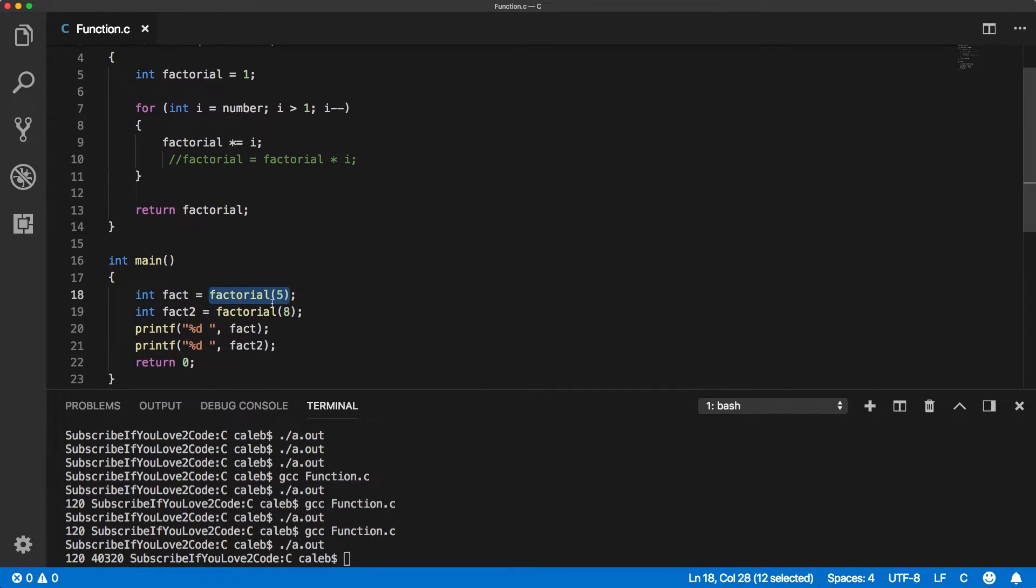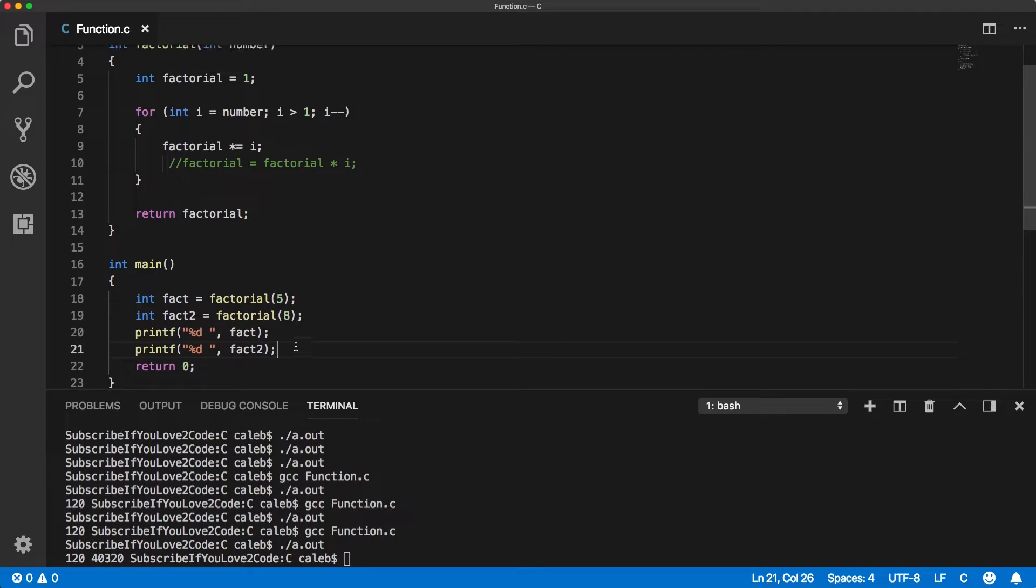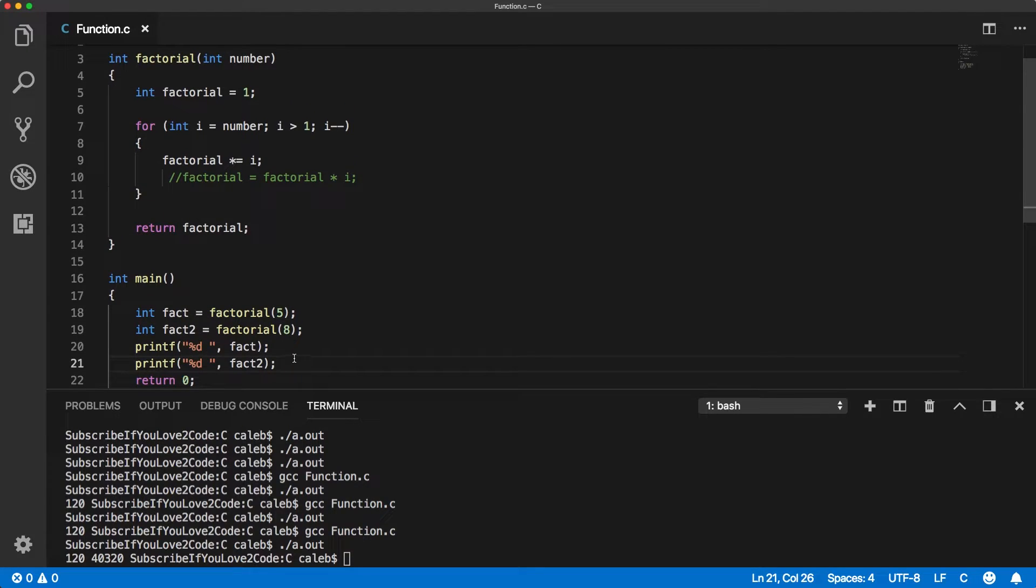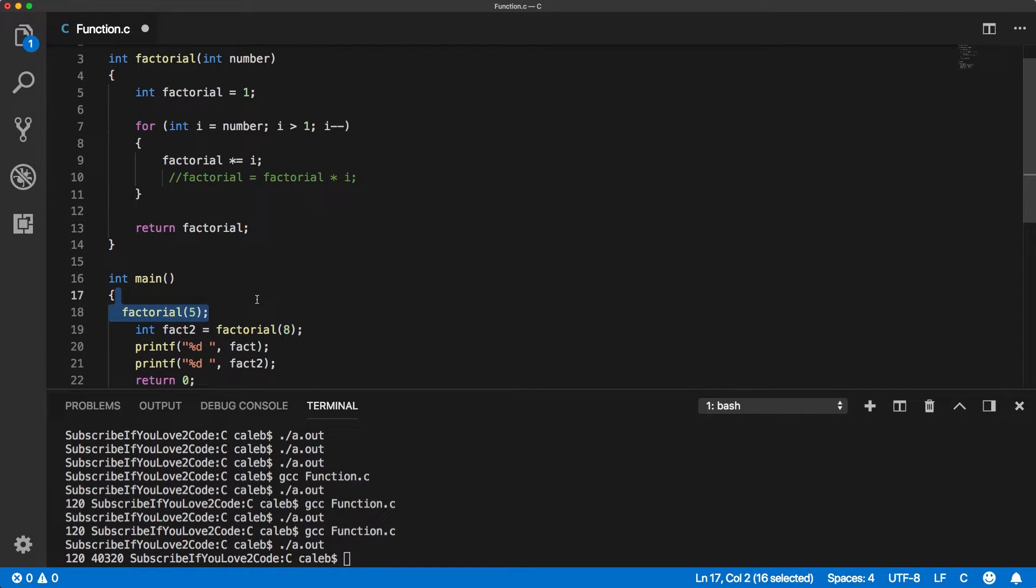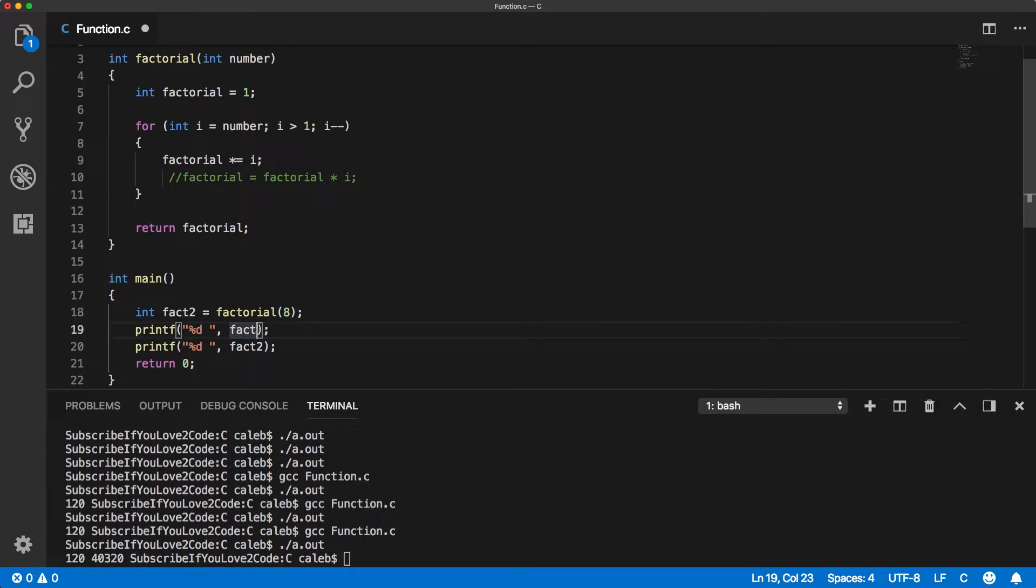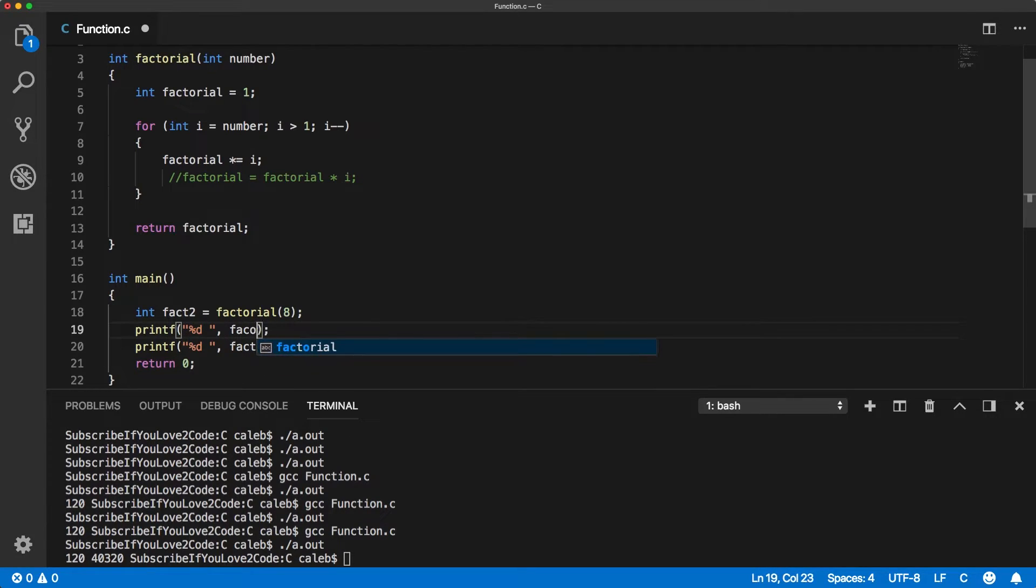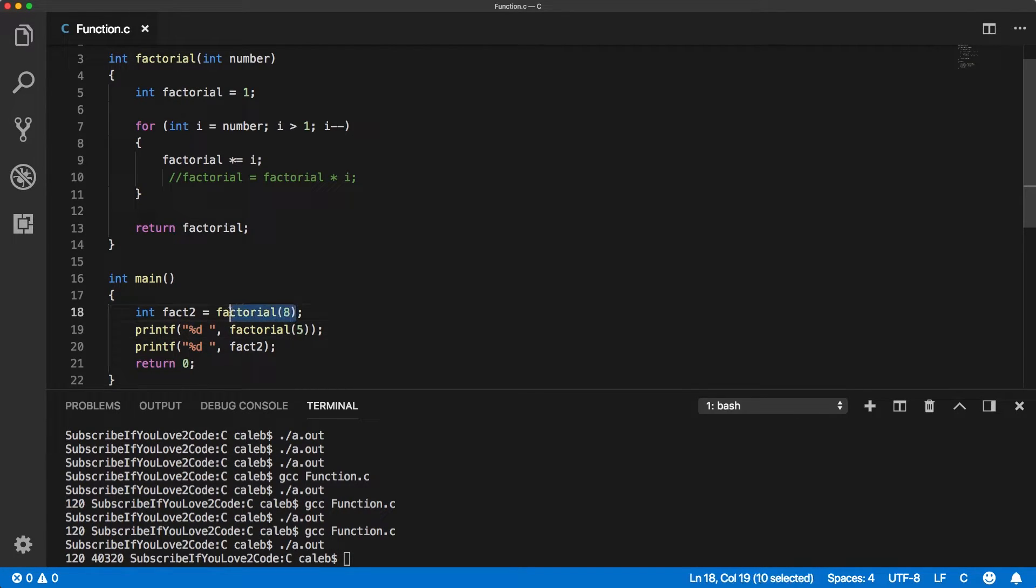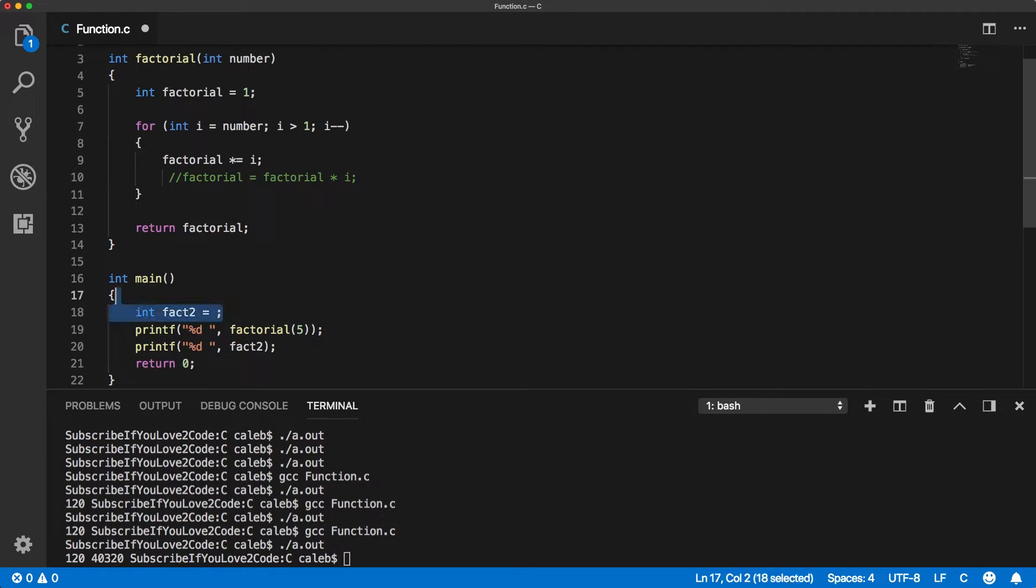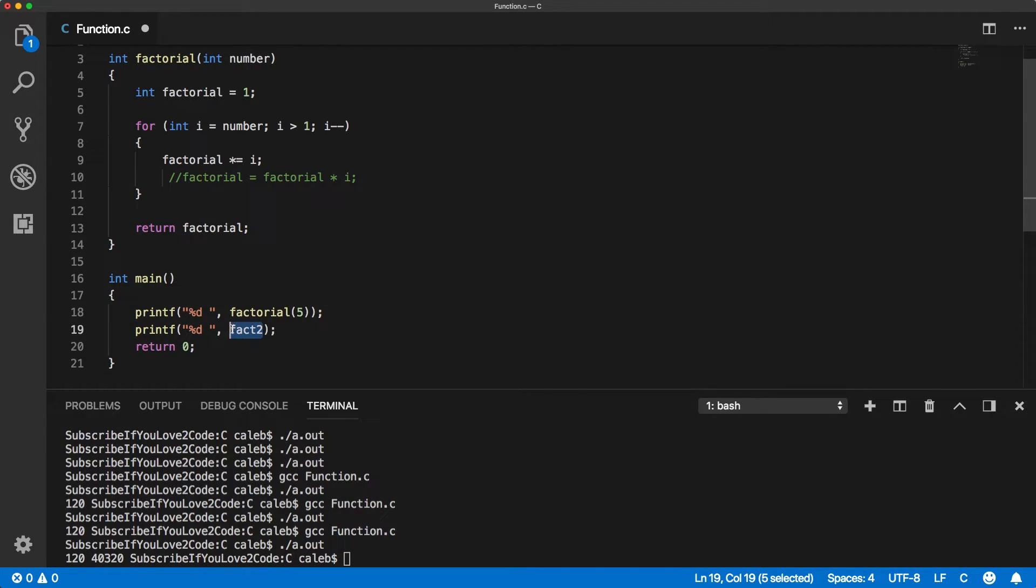That means since certain functions ask for integers, we could just use the function call instead. Let me get rid of this line here. What we could do is actually just pass in factorial of 5 and that'll work exactly the same way. We could do the same thing with factorial of 8, and it's going to work.